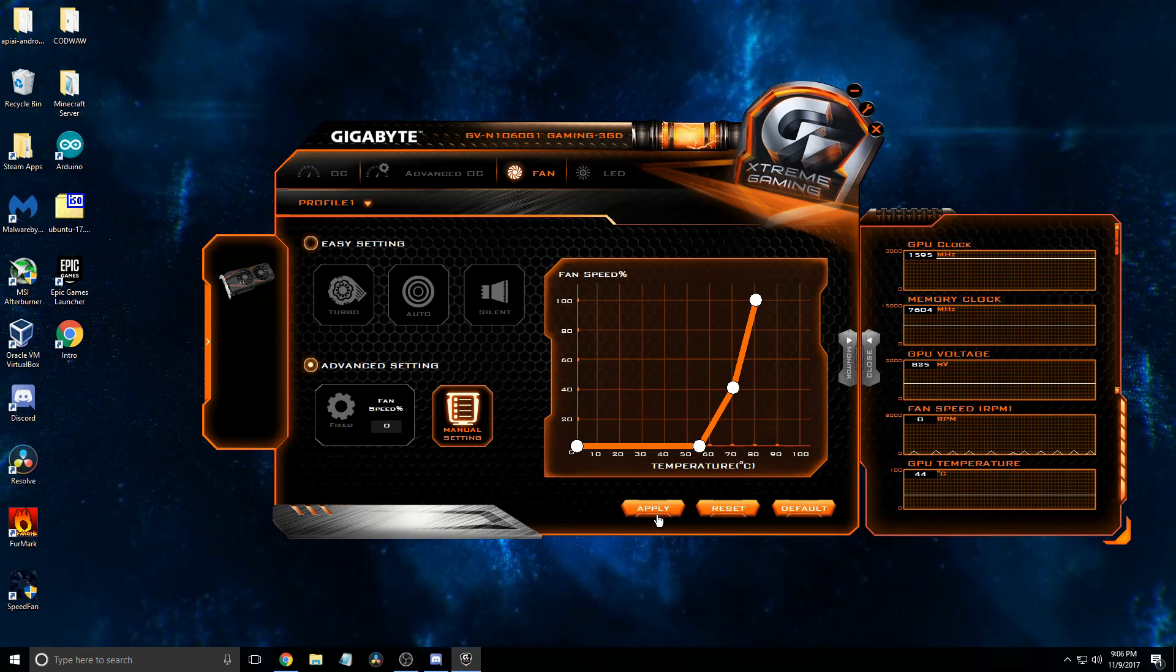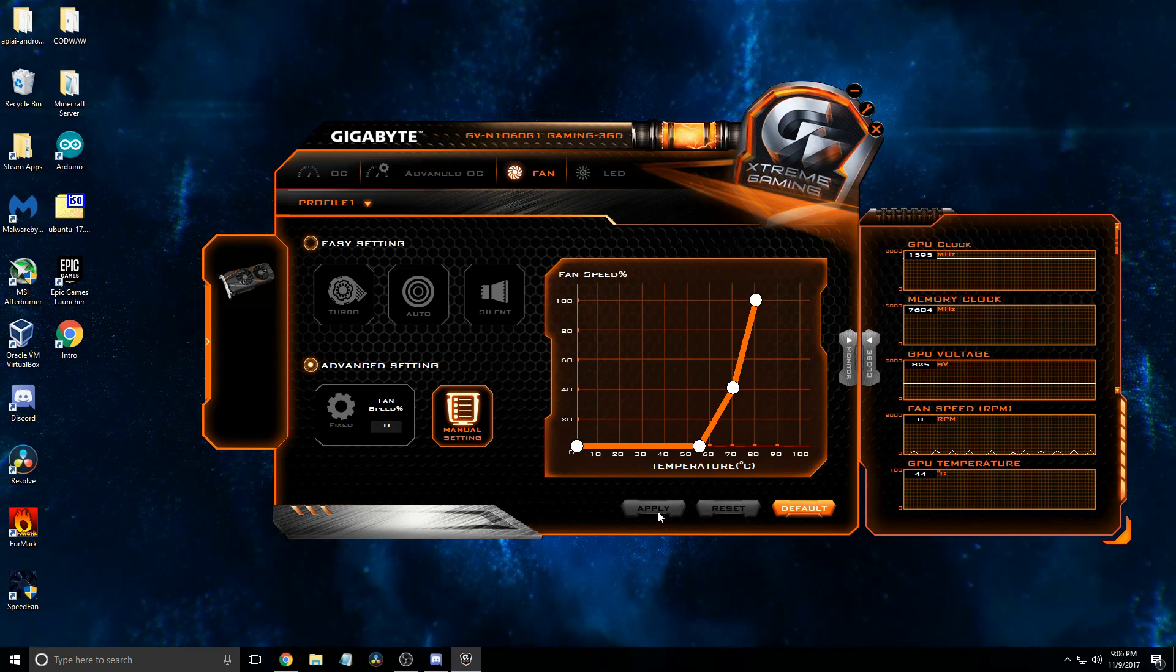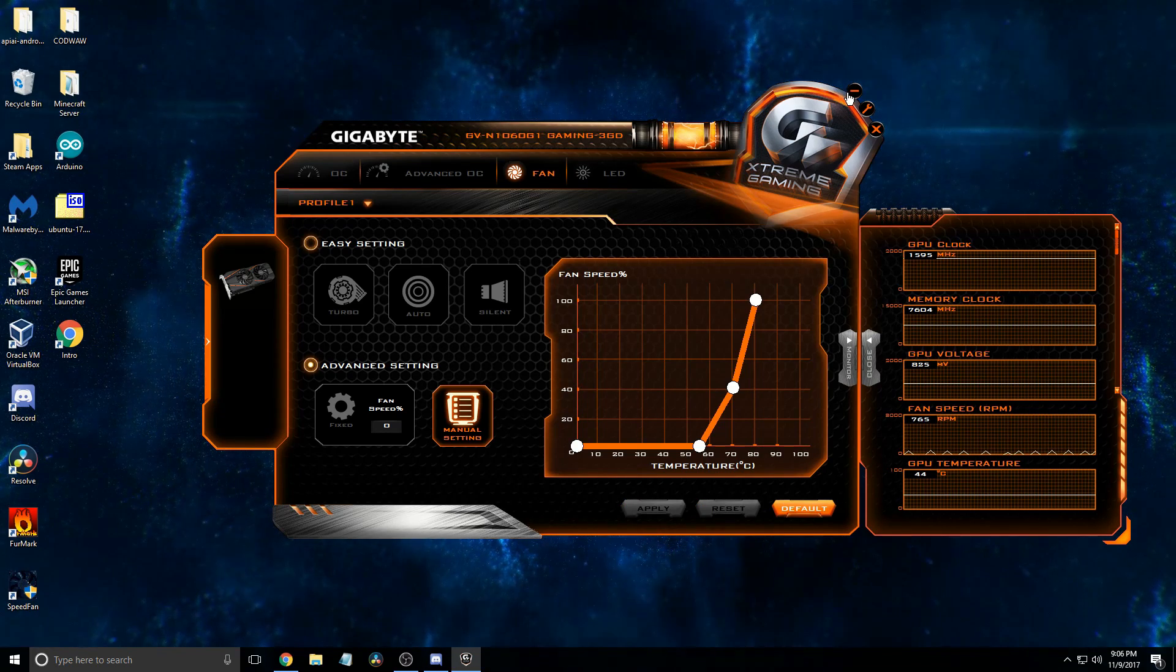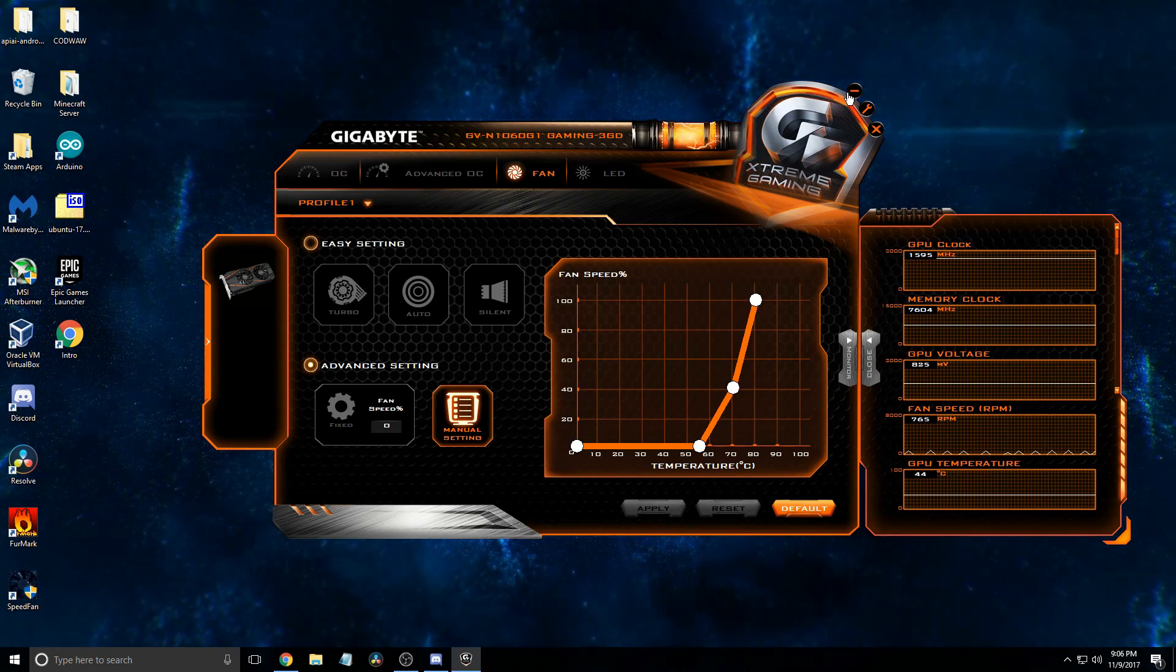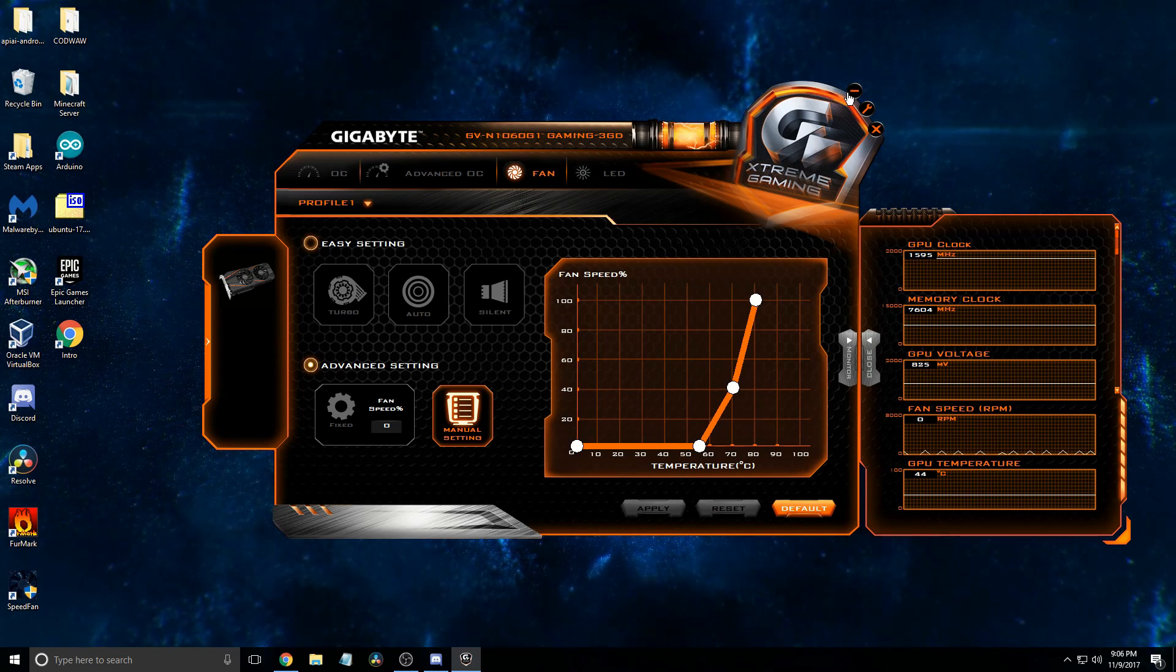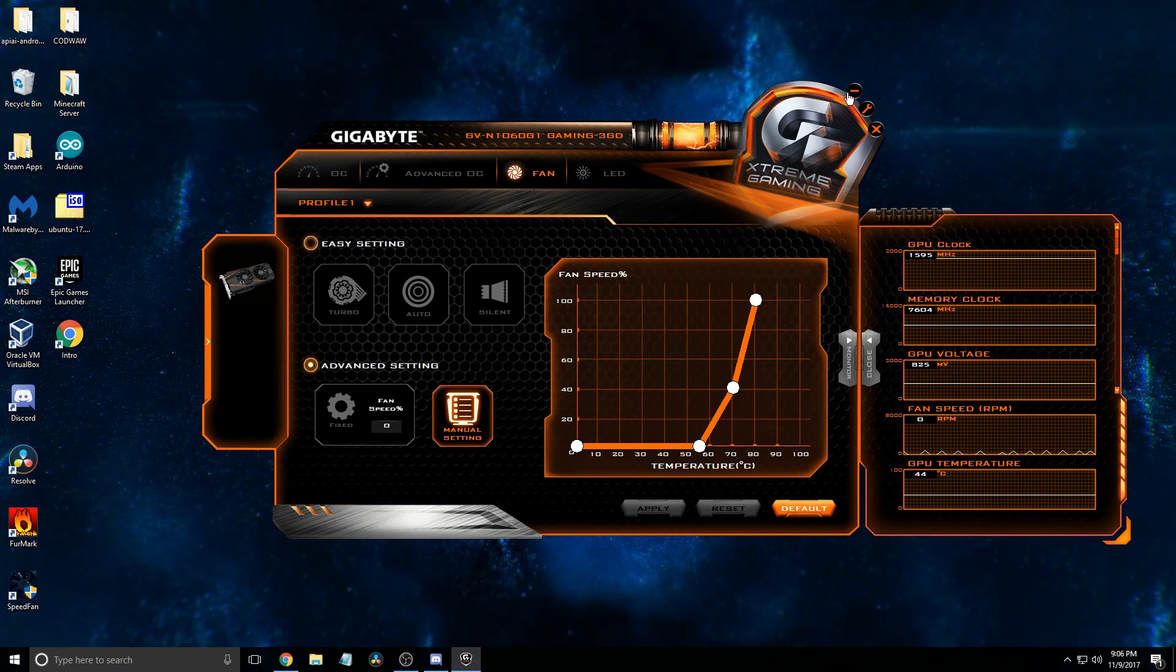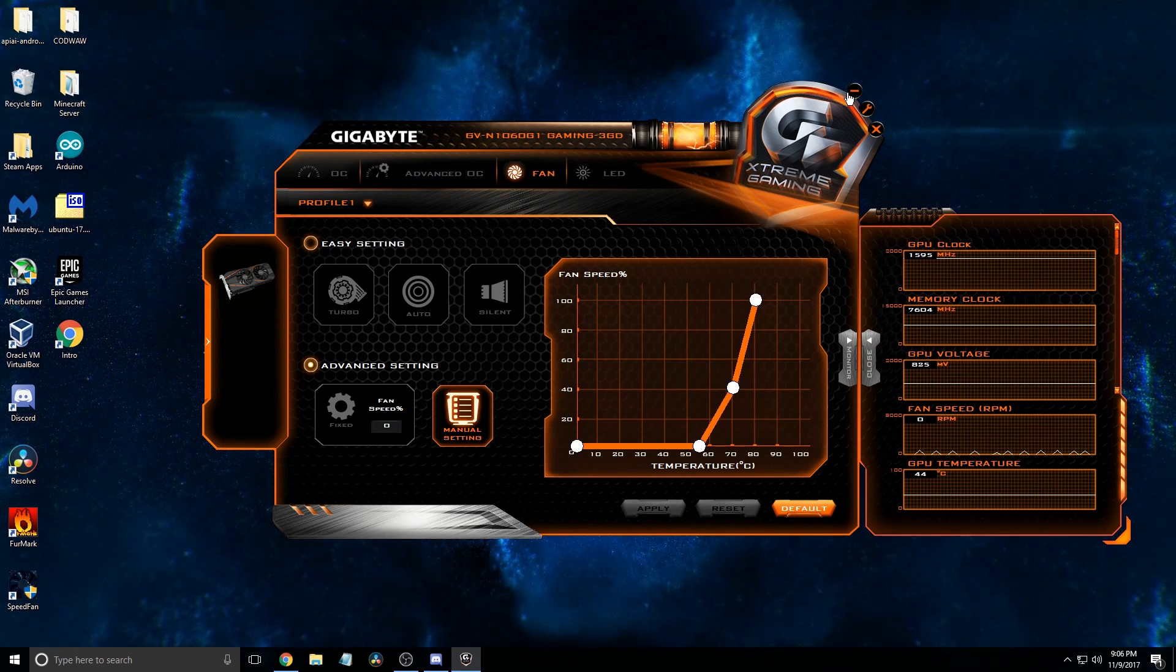So, then you just click apply, and you can minimize it, and you should be good. So, thank you for watching this video. I will see you next time. Goodbye.